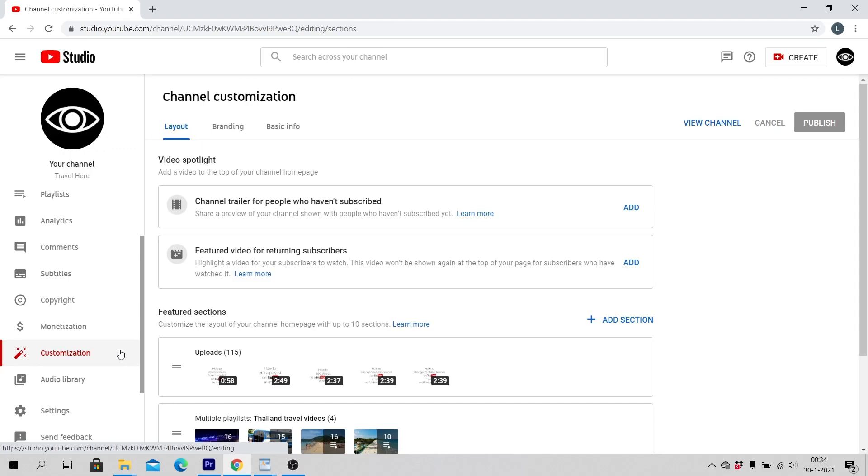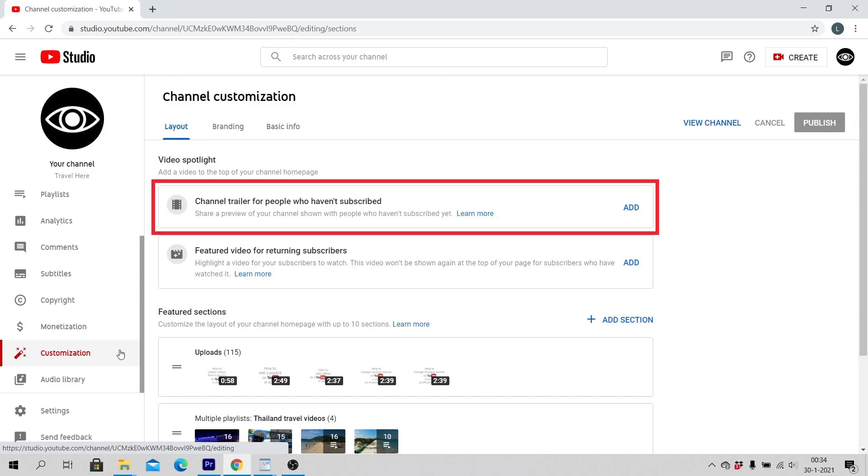Under Video Spotlight, you can add a video to the top of your channel homepage. The channel trailer for people who haven't subscribed lets you share a preview of your channel with people who haven't subscribed yet.